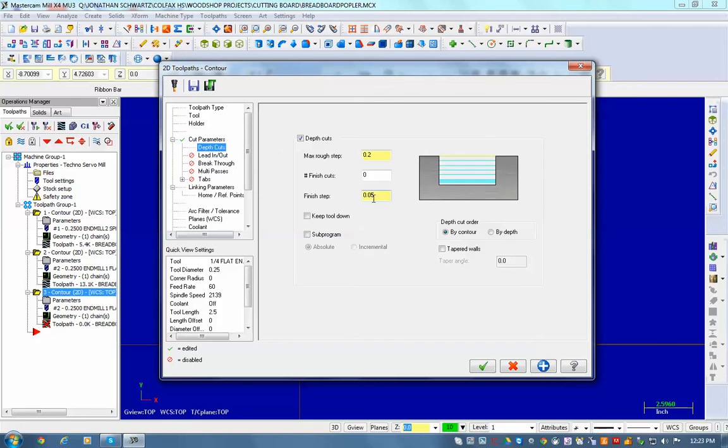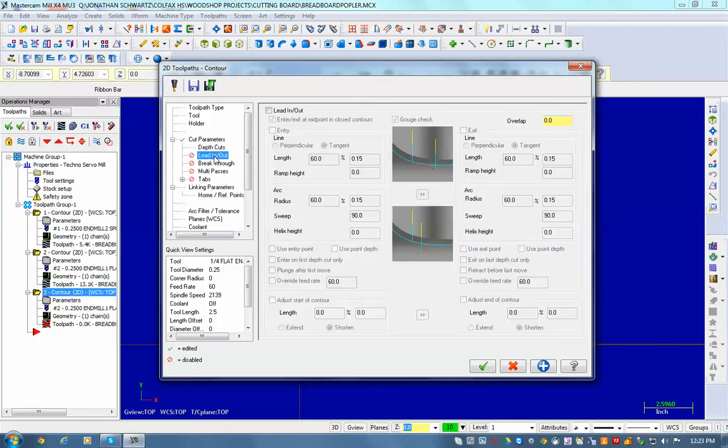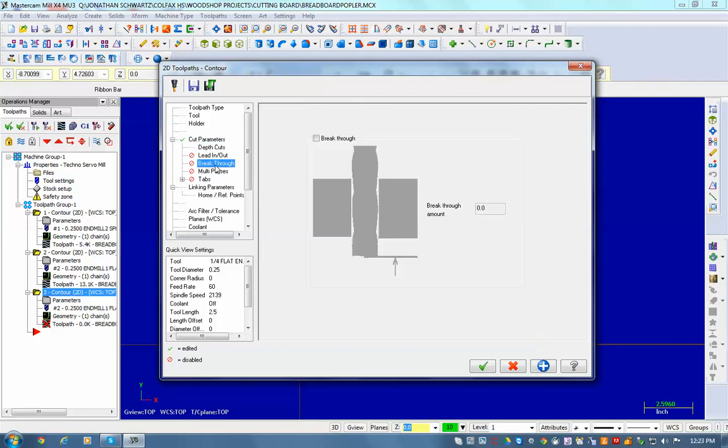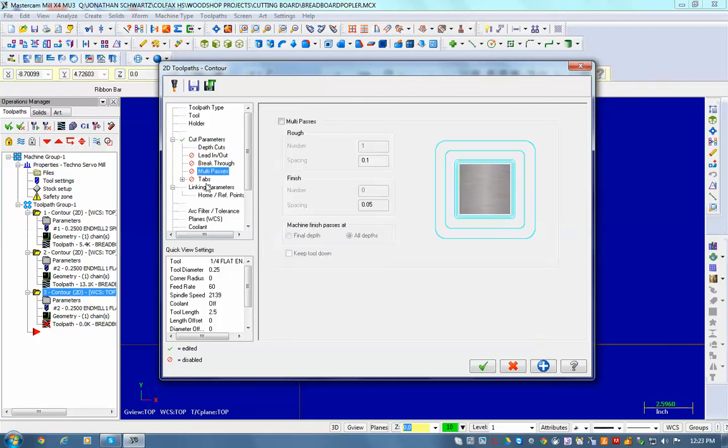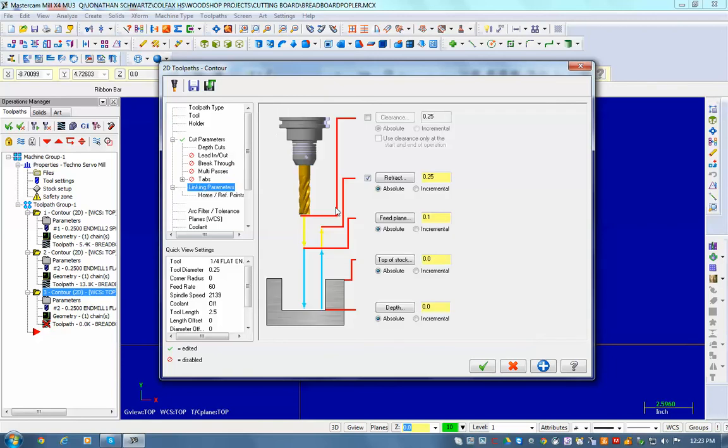Depth of cuts set at 0.2, lead in, lead out's off. And again, these linking parameters are all set on depth. This is negative. Because I planed my board down to a half inch, I go negative 0.5.